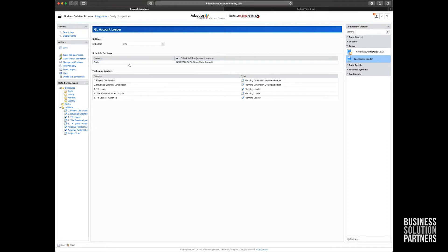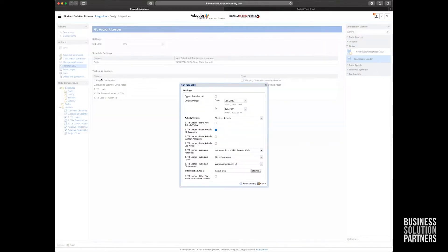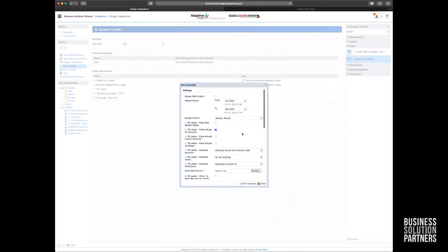And I could do that by going over here on the left hand side and clicking the run manually option. Now in here, I'm going to choose to keep all the defaults here because I know this is set up in the right way. And I know that I just want to refresh January and February of 2020.